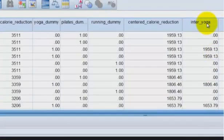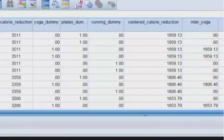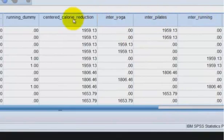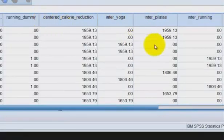And there's our new interaction term for yoga. You're going to repeat that for the Pilates and for the running. We're not going to do it for you now. In fact, we'll do them, but I'm not going to show you how. Wasn't that fast? So here's our interaction terms. And we have our centered term, interaction terms, or dummy coding. I believe we're ready to go. So let's go ahead and run this bad boy and see what happens.